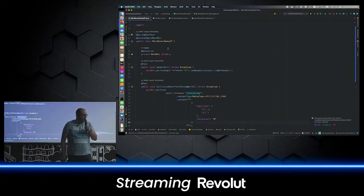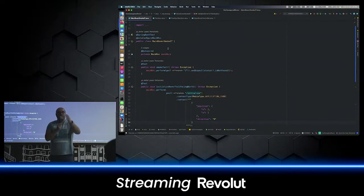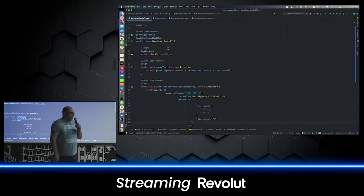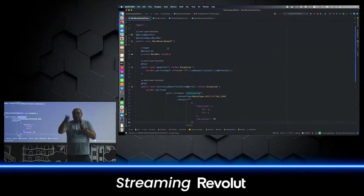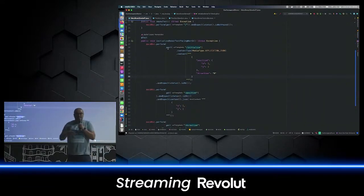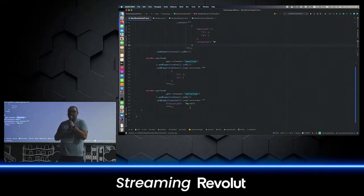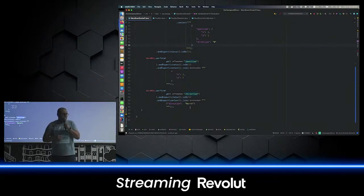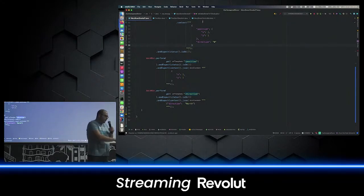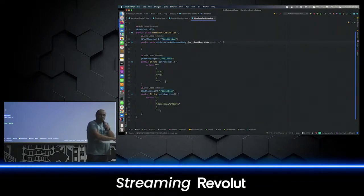Let's start with the Mars Rover kata. Let's put the rover somewhere facing north at position 1-1 on the map — let's initialize the rover at that position. We could think about the API: I want to have an initialize REST endpoint with a position and a direction, and when I do a GET, I will retrieve the position and direction that was set in my initialize call. The simple thing to do is create a controller with these endpoints — initialize, position, and direction — without remembering anything, just setting the JSON responses I want to retrieve.